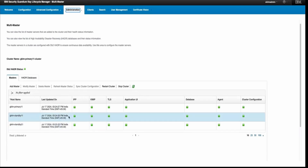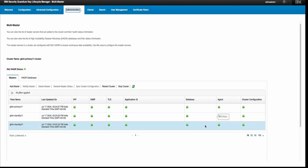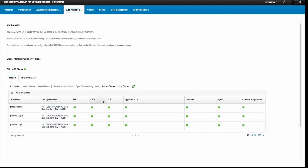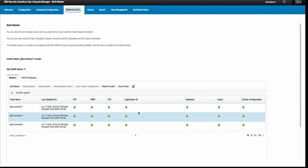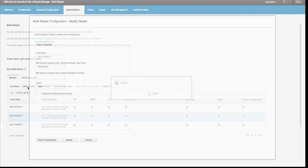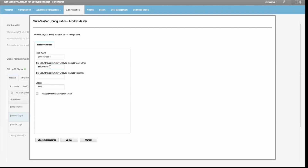In Multi Master you can see all the details of the services and the other master servers. On this page you can see that there are two standby servers added, and the services and statuses — IPP, KMIP TLS, application UI, database agent, and cluster configuration status — are all available. If you click 'Modify', you can modify the server details such as changing the username, password, or port, and click 'Update'. You can also run 'Check Prerequisites' to verify the information entered is correct.